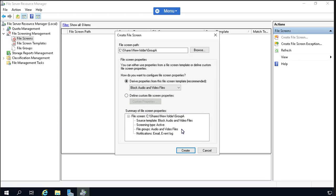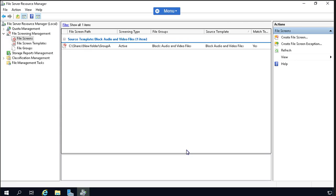The source template is selected. Now let's click Create. The file screen is created and the folder is there. If any user tries to violate this file screening and copy or add any audio or video file into this folder, an event will be created and we can see the notification in Event Viewer. You can then screen which user committed this violation within the Active Directory environment.